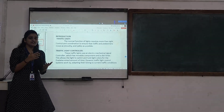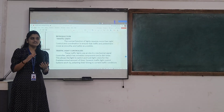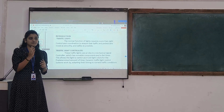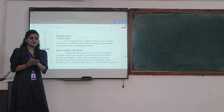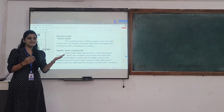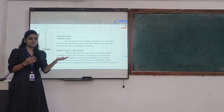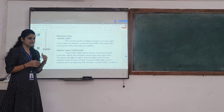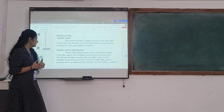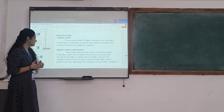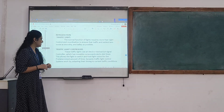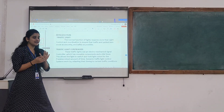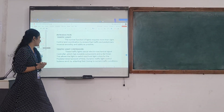It allows the light to switch and hold the colors, which depend on a pre-determined amount of time. The traffic light controller works by adapting to the current traffic conditions and graphic presentations.